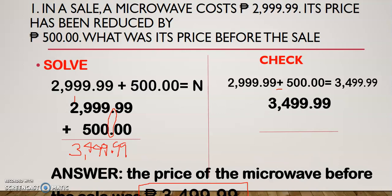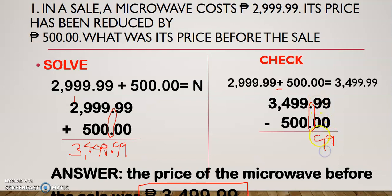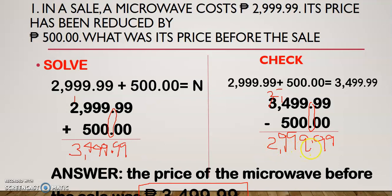Let us arrange the numbers vertically: 3,499.99 minus 500. Remember, the decimal point should be aligned. Now let us subtract. 9 and then 9 — bring down the decimal point — and then 9 and then 9. 4 minus 5 cannot be, so let us borrow one. This becomes 14, this becomes 2. And this is 9 and this is 2. The answer is 2,999.99, which is equal to the original. So you are now sure that your answer is perfectly correct.